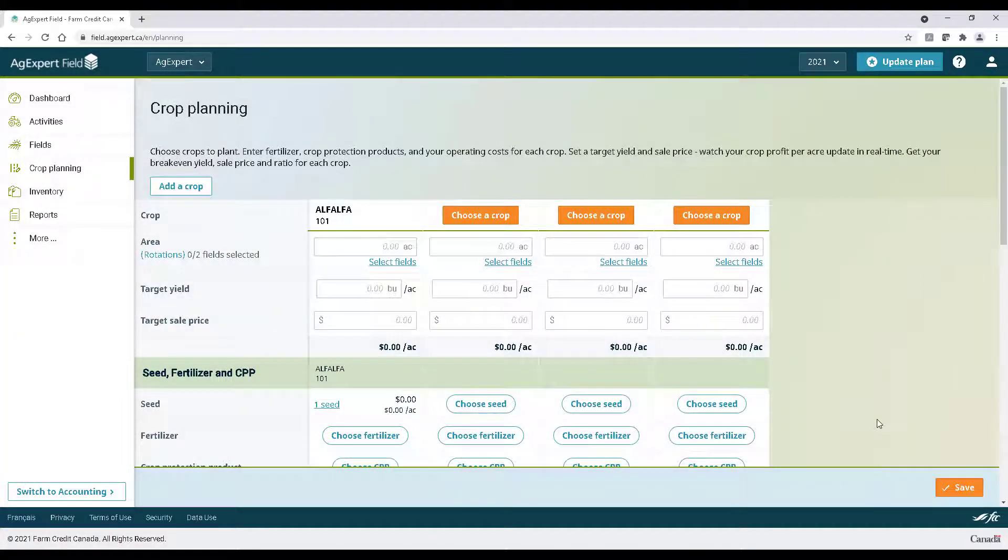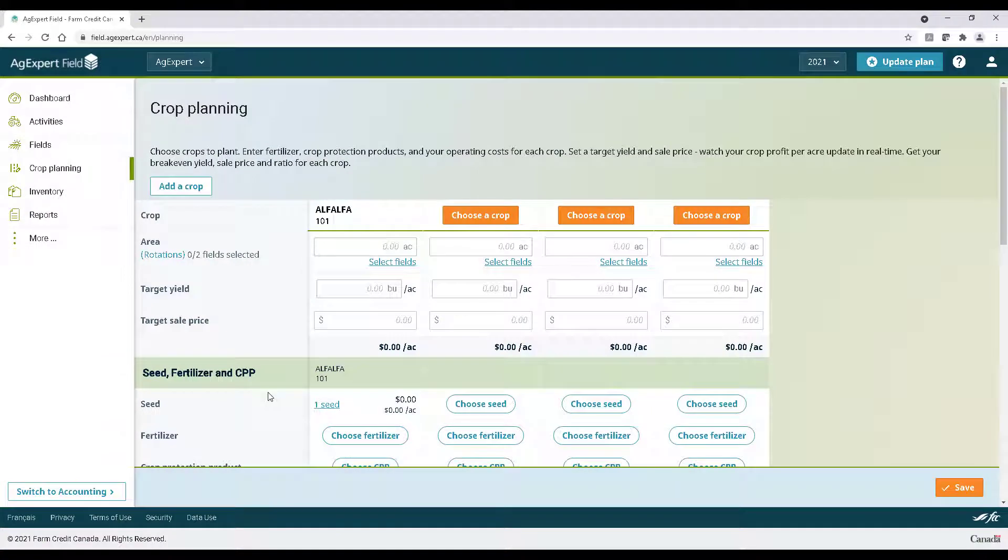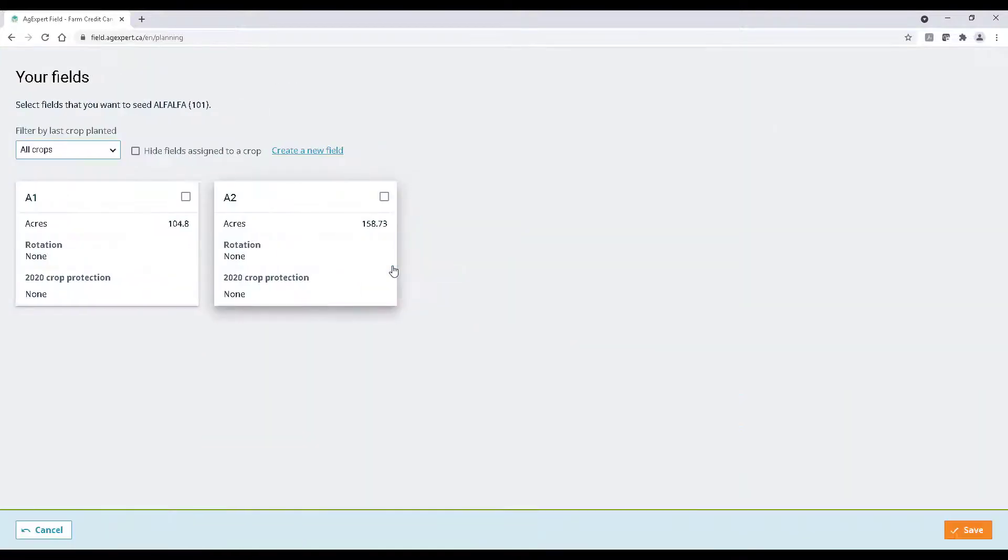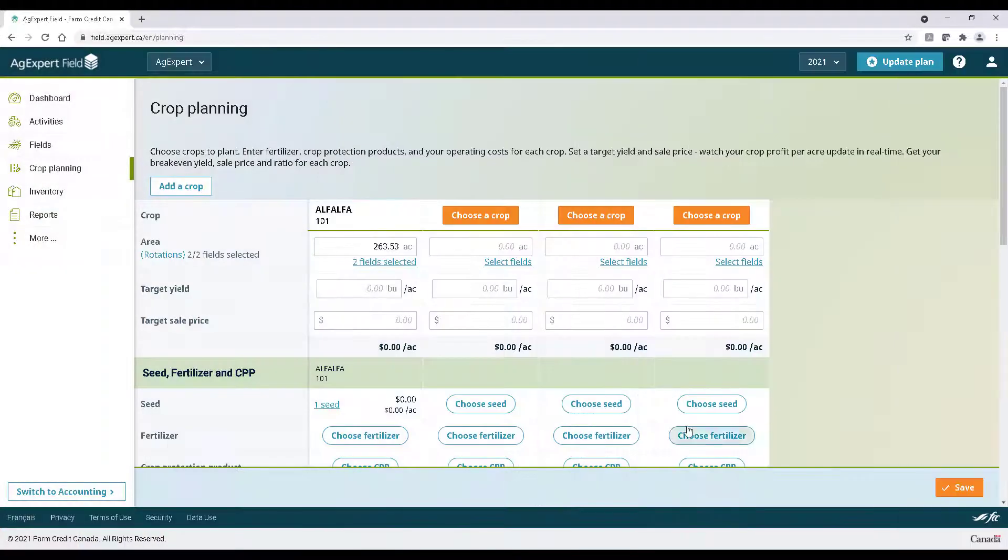We can click the Hyperlinked Rotations button to see our past rotations. Let's click Fields and select the fields we want to grow this variety on. Now let's enter a target yield and a target sale price.